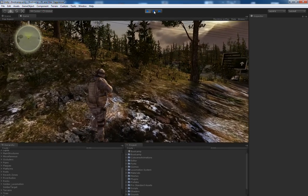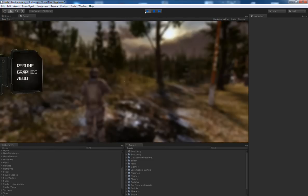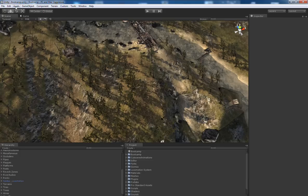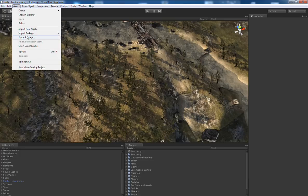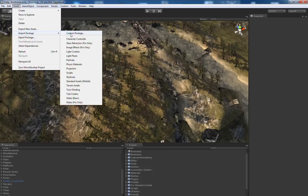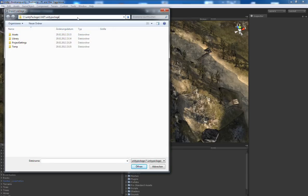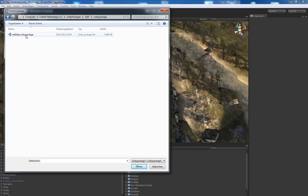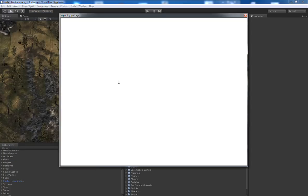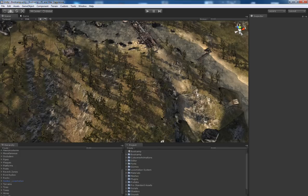So let us go back to the editor mode and start by importing the Excitemap package. We open the assets menu and choose import package, custom package. To speed up things, I have already copied the default installation path into the clipboard.